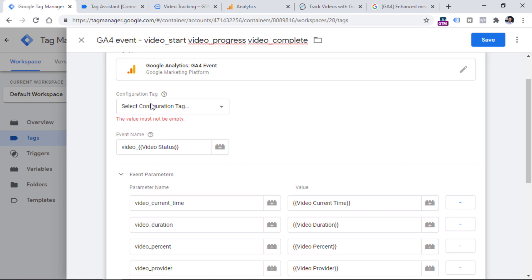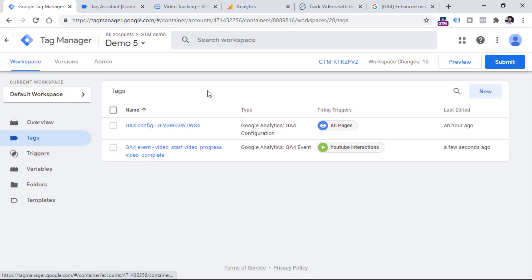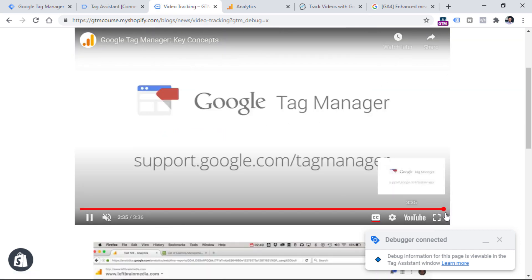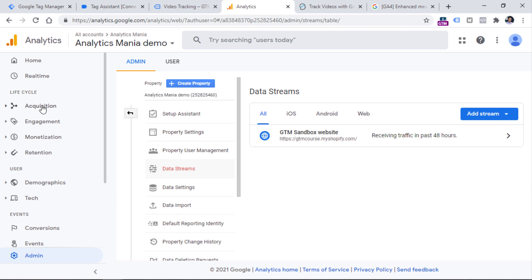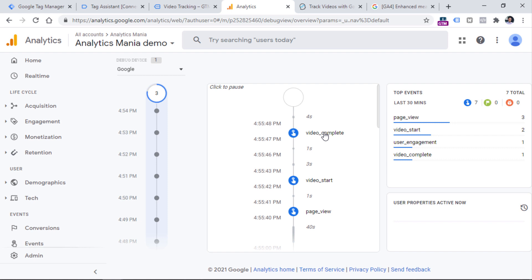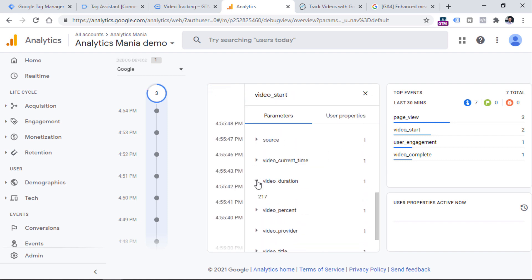One more thing I forgot — I should select my GA4 configuration tag, then click Save. Let's test whether this is working properly — click preview, then the preview mode will refresh. Now let's play the video, then I will skip and let this video complete. Here I have two events in the preview mode and on both of these events my GA4 tag fired. Now let's go to GA4, then debug view. And here I should start seeing some events — for example, video_start, video_complete. And if you click any of them, you will see that we have sent some parameters as well, like video duration, video provider, video percent, and all the other stuff that was configured in the tag.